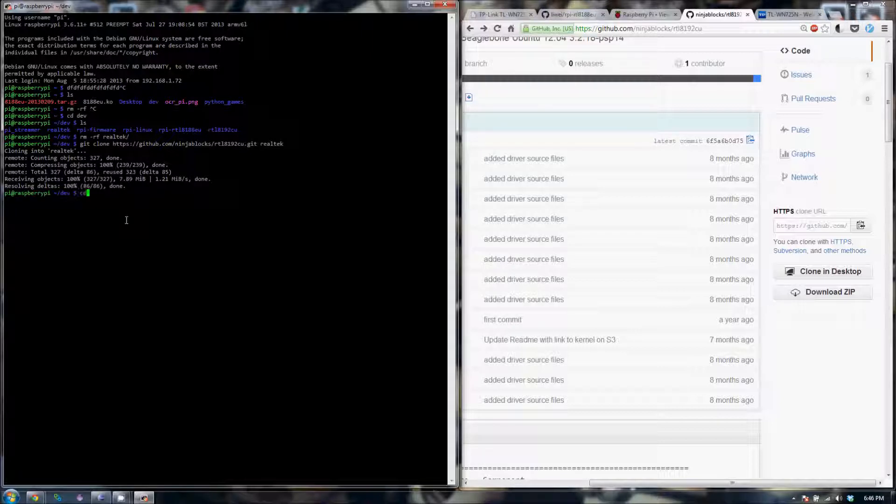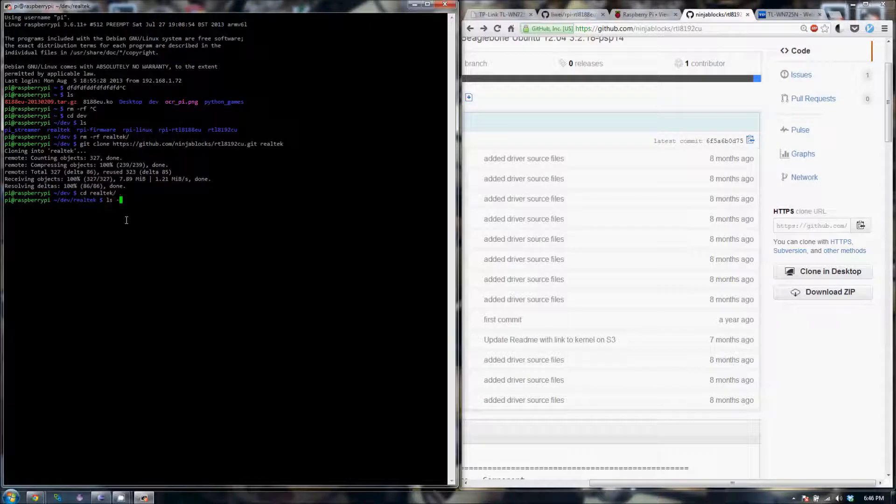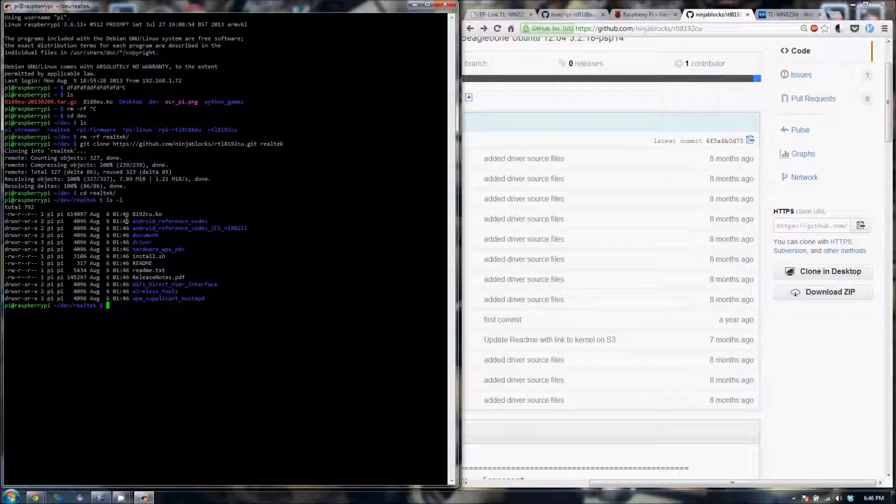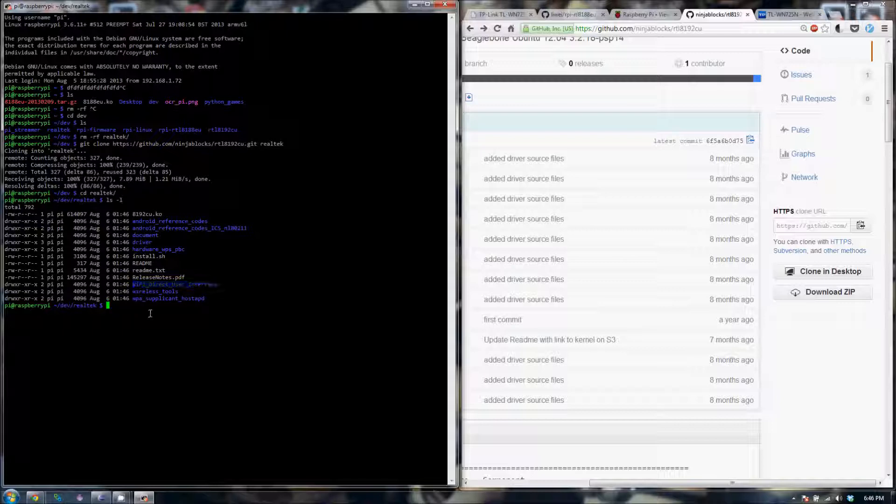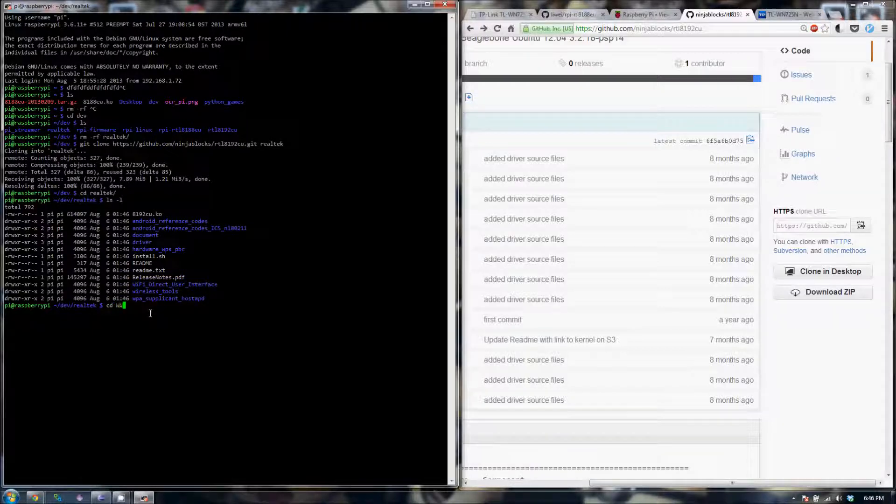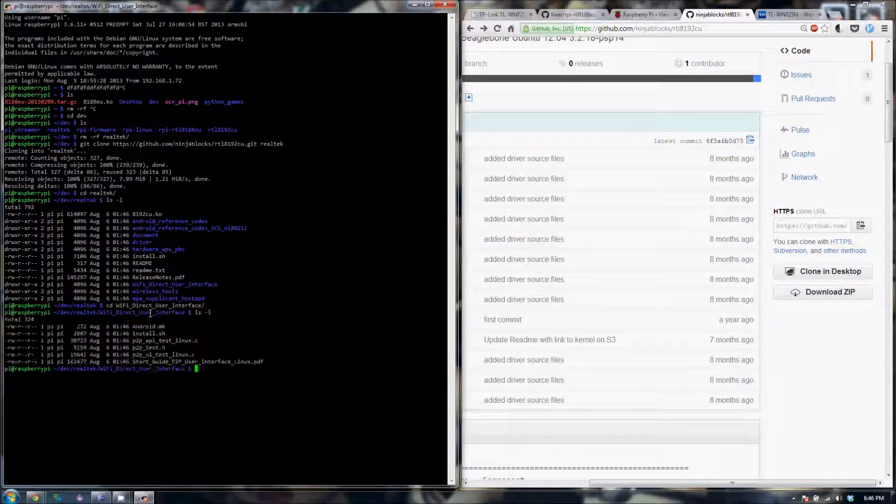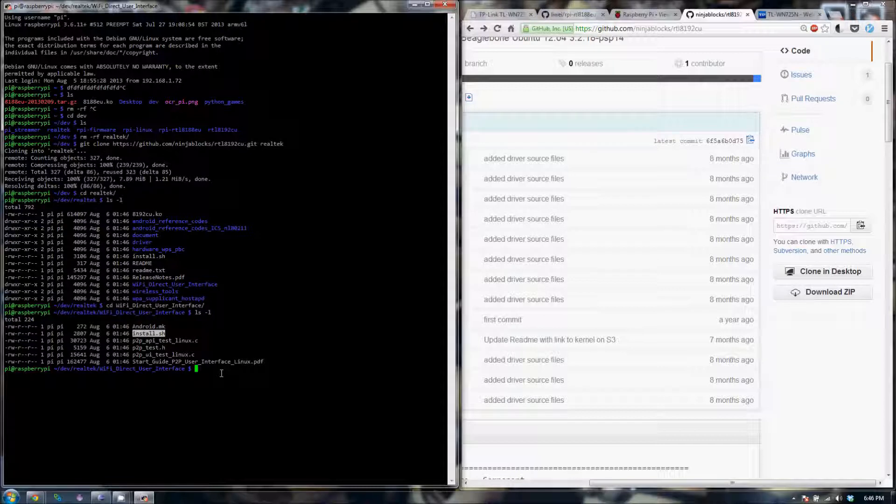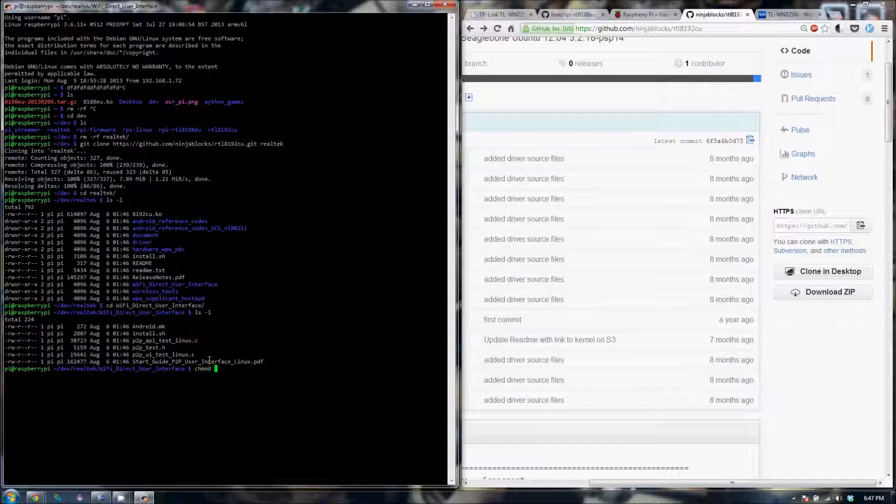Now let's go into the Realtek directory and see what's in there. What you're interested in is the Wi-Fi Direct User Interface folder. So let's get into that and look at what it has. What you want to do is execute this install shell script. But you will realize that there's no executable right associated with this file right now. So let's change that.